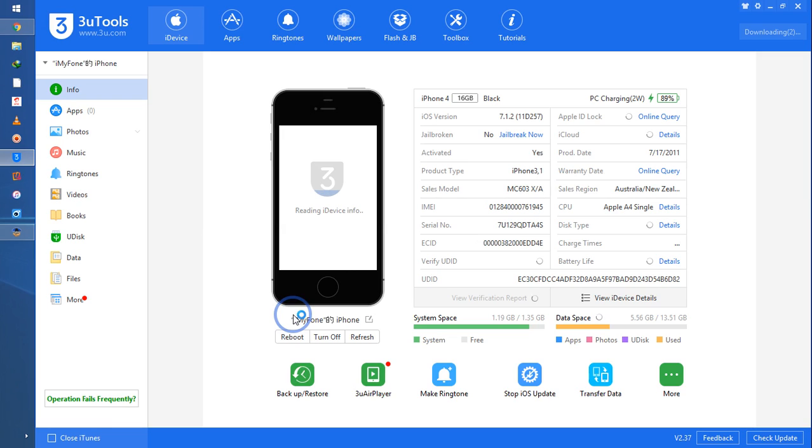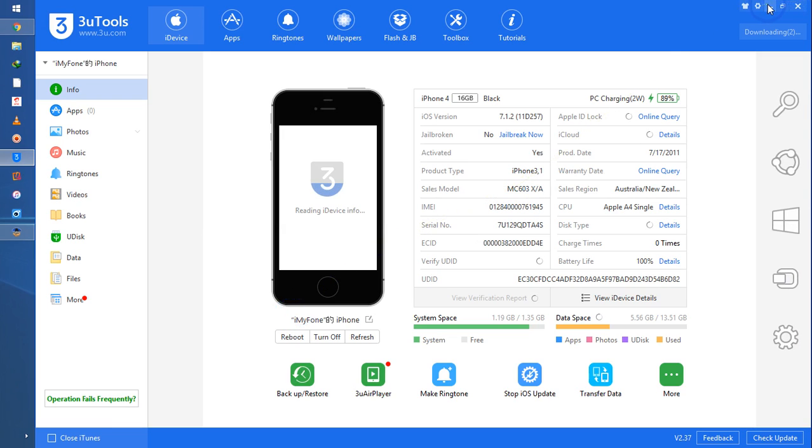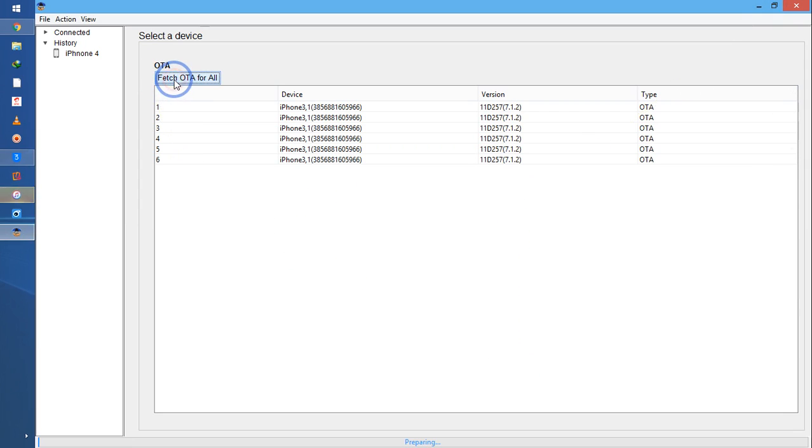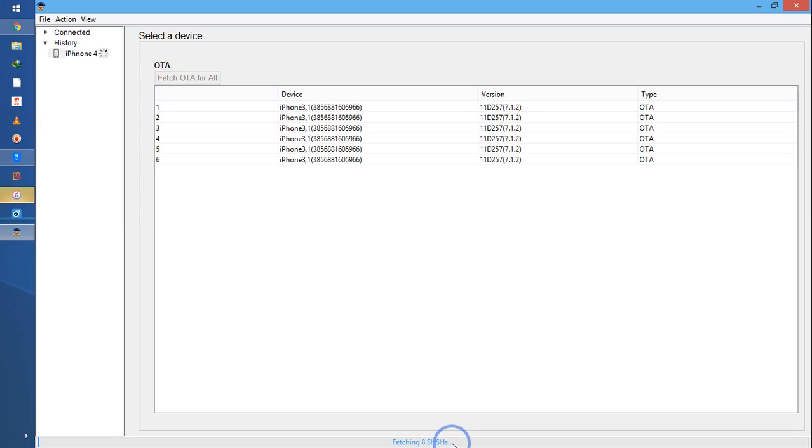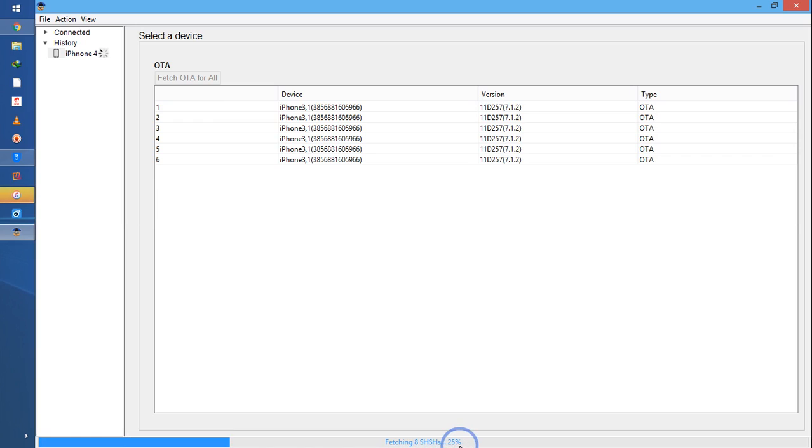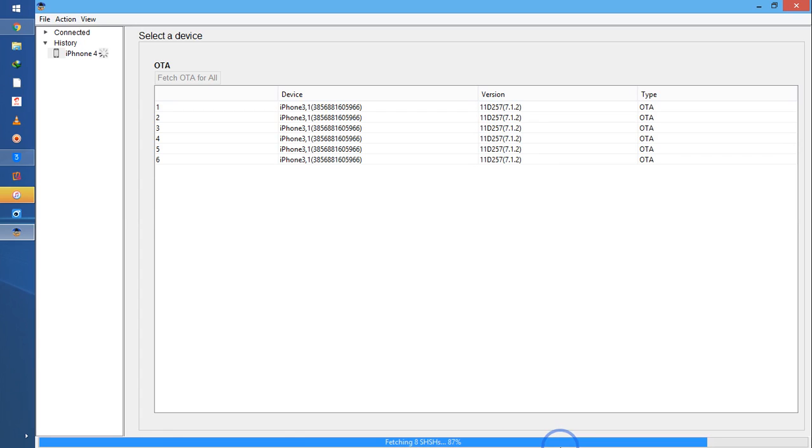Now it's connected. Just I will go for Fetch. So see what will happen here. It has started to prepare. See what will happen, it's preparing guys. Now see, at the moment, fetching SHSH and 12% is done, 25% is done, 37% is done, 50% is done. Now let's see, 87% is done.